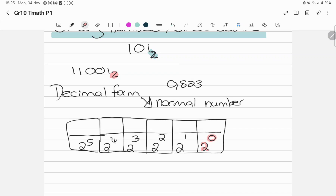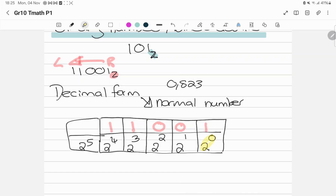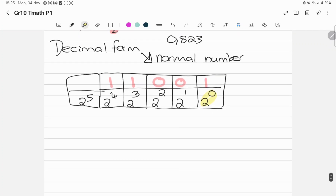Now I take the number they give me and fill it in from the right-hand side. So it's going to be 1, 0, 0, 1, 1. When you write it, write it from the right-hand side to the left-hand side — you do the opposite of what you would usually do. If you have a 1, it means you're going to take that base number and add it. I take my highlighter, and everywhere I have a 1, those blocks I highlight. The highlighted blocks are the ones I have to add together. So I have to calculate 2 to the power of 4, plus 2 to the power of 3, plus 2 to the power of 0.